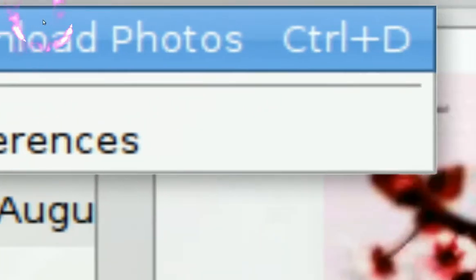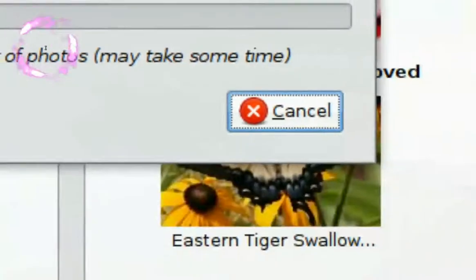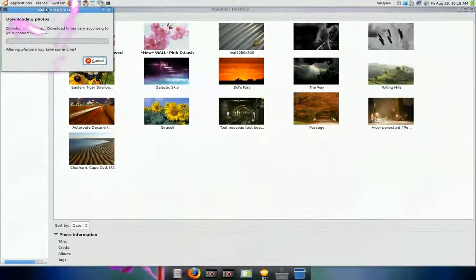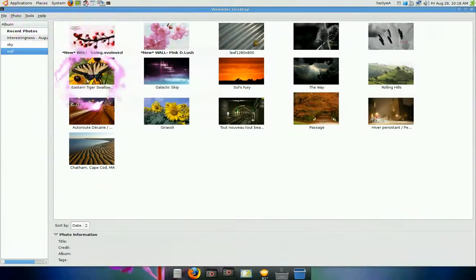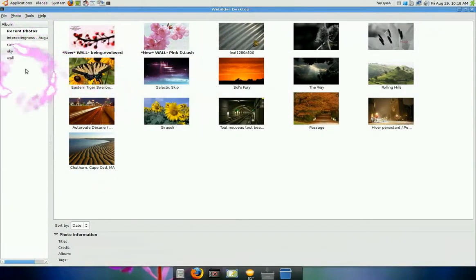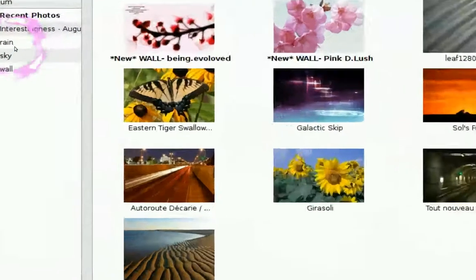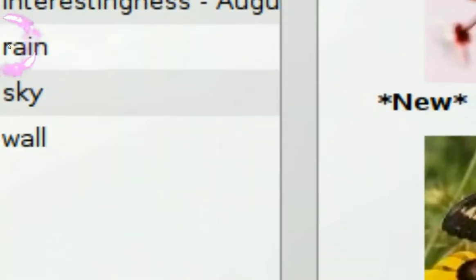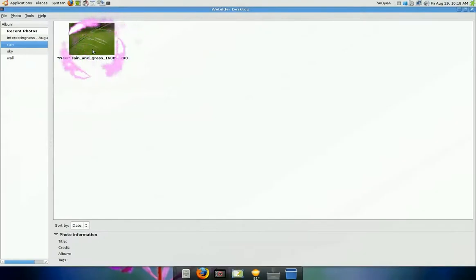And this will start downloading the thing that you just put in, the rain I just put in. And you see, rain here. Now it has it. Let's click on it and see what they have. So they have one image right now of that resolution.